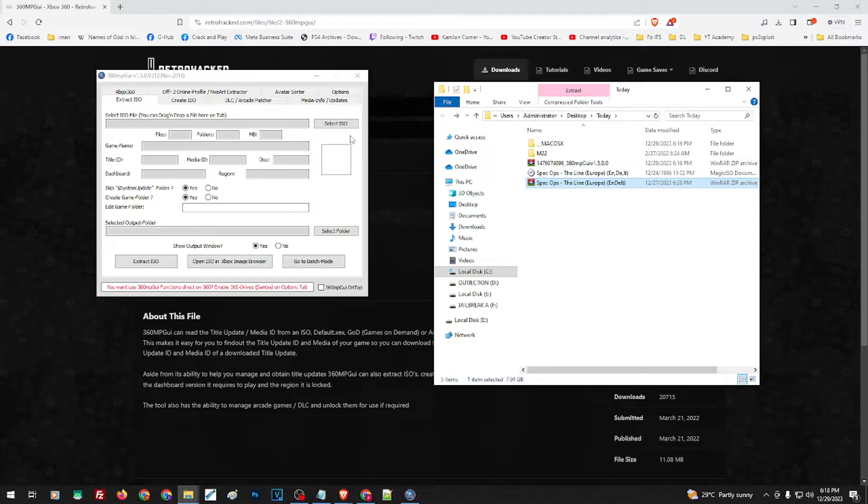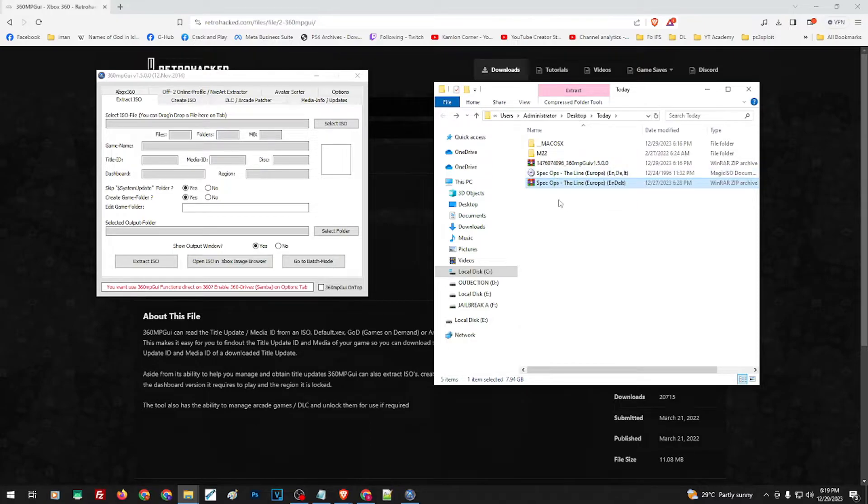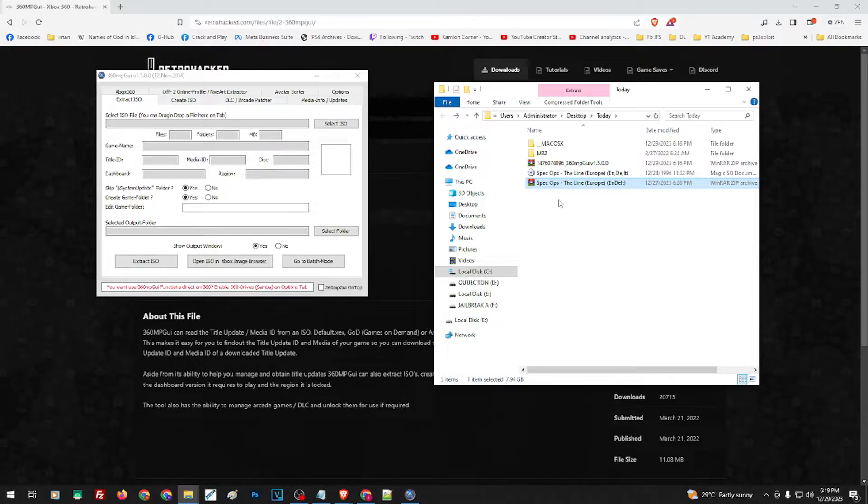Once you have the game, just remember where you have extracted the file. If you don't have anything to extract the file, I would suggest downloading 7-Zip. The link is in our description as well.